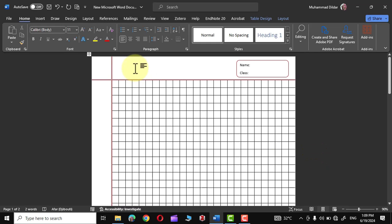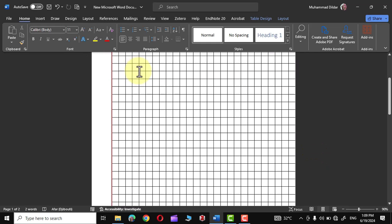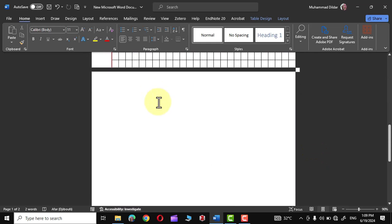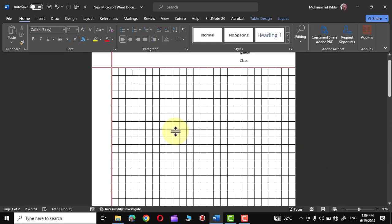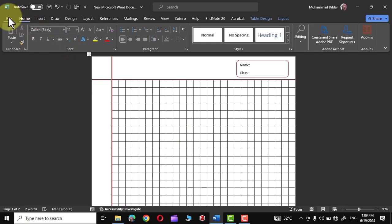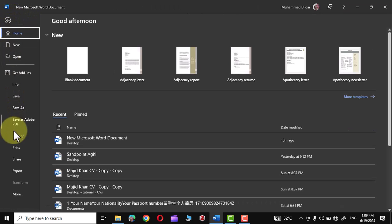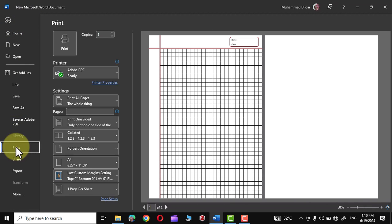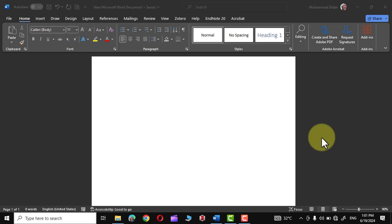Hello everyone, in today's tutorial I'm going to show you how to create this math notebook page in Microsoft Word which you can later print and use for your math calculations. So let's get into it.